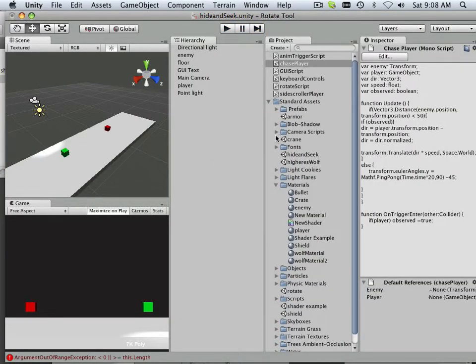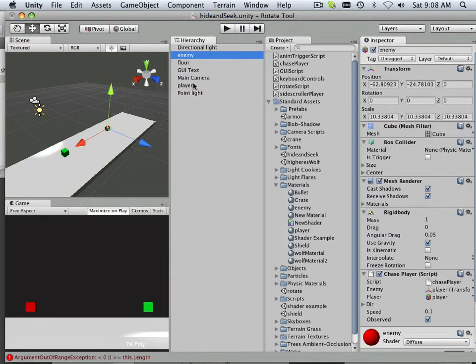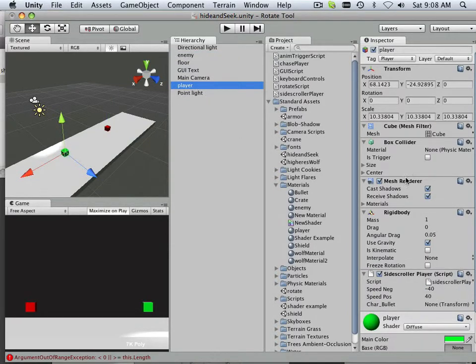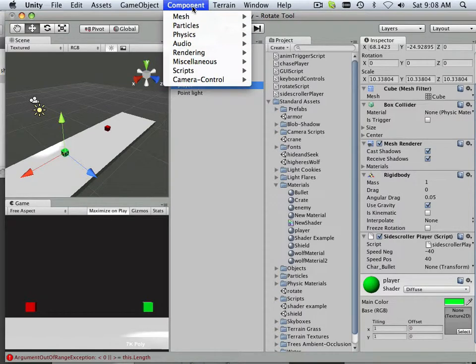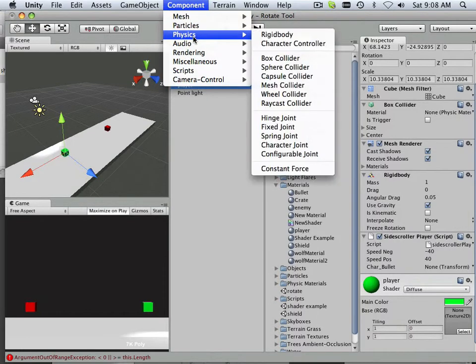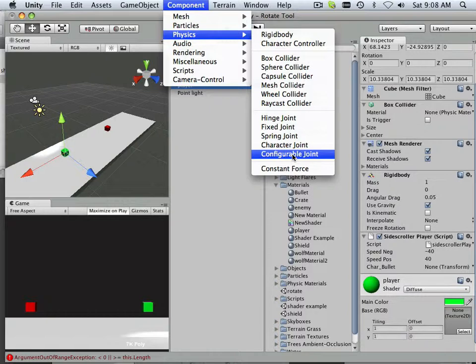So let me show you how to nail down a player and an enemy into one axis very easily. If I go into component and I go to physics, I can put a configurable joint out there.